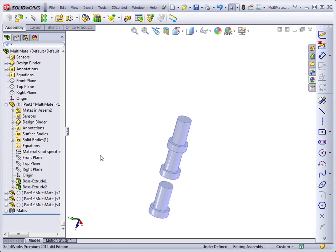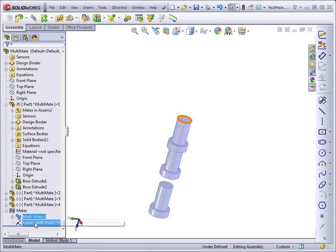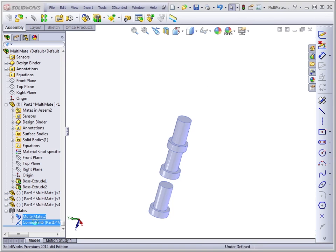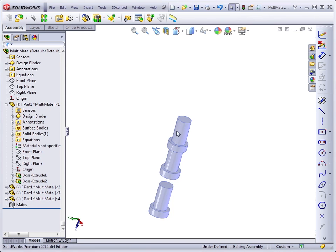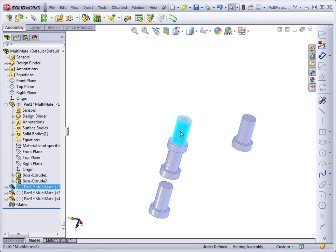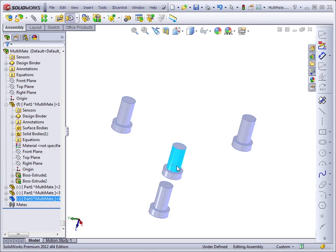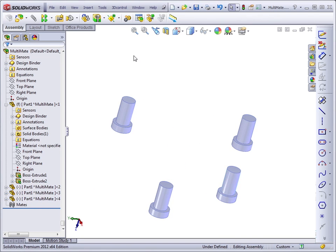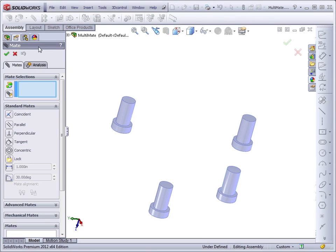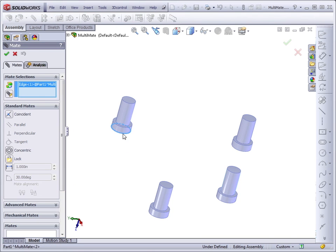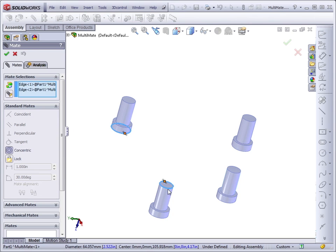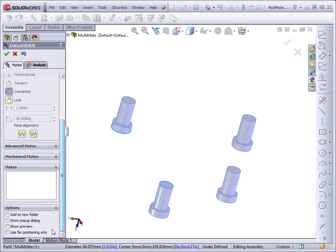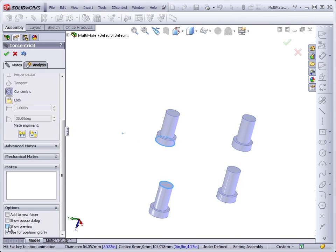So, let's take a look at all the mates we have. Let's delete what's here. And separate the parts. We'll try this mate again. And we'll mate together this edge with this edge. Let's turn on for Positioning Only. Turn on Show Preview.